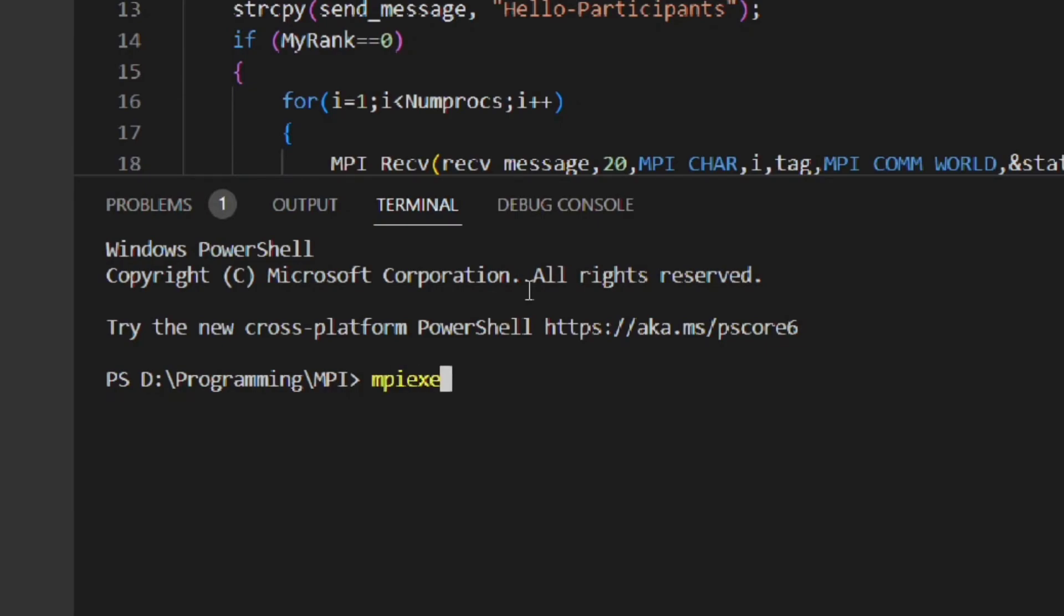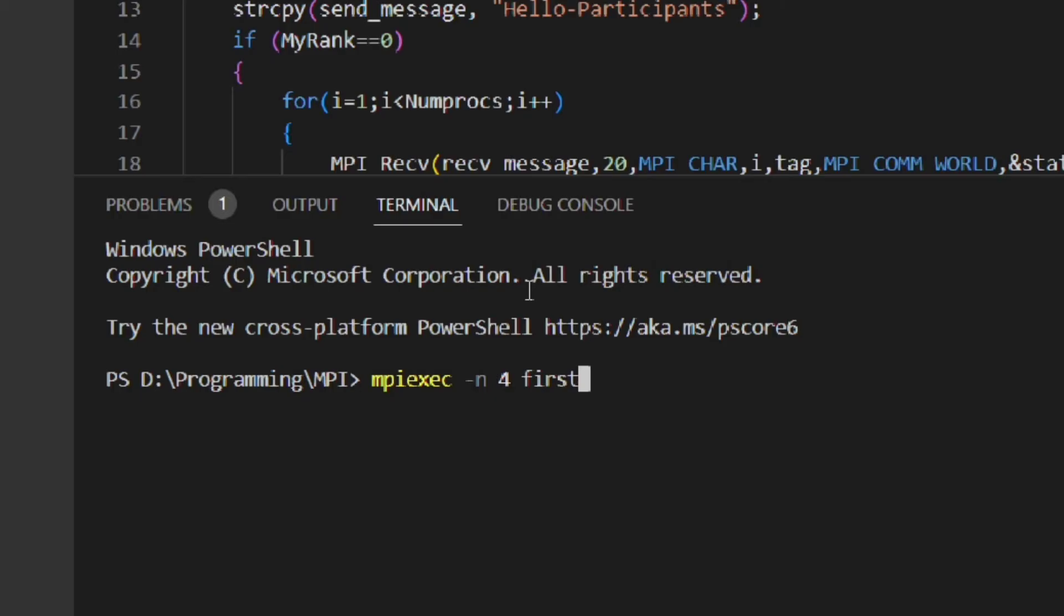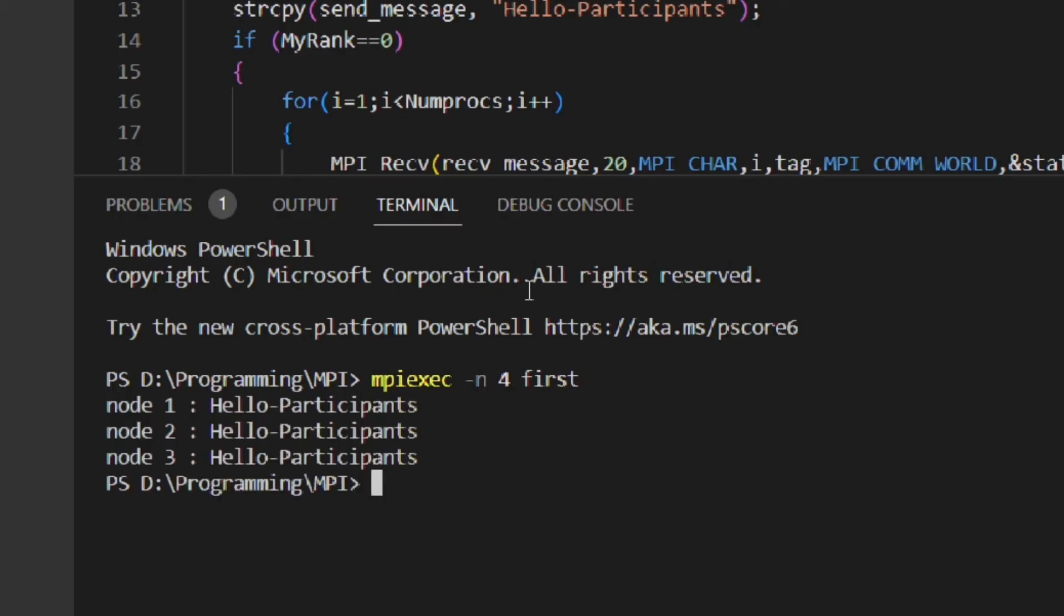Now we have to go to the terminal menu and select new terminal. In the terminal we have to type MPIEXEC space -n space the number of processors. Here I am giving 4, again space and type the file name without any extension. So here is the output. You can see we have received the message hello participants from the three processors that is 1, 2 and 3.